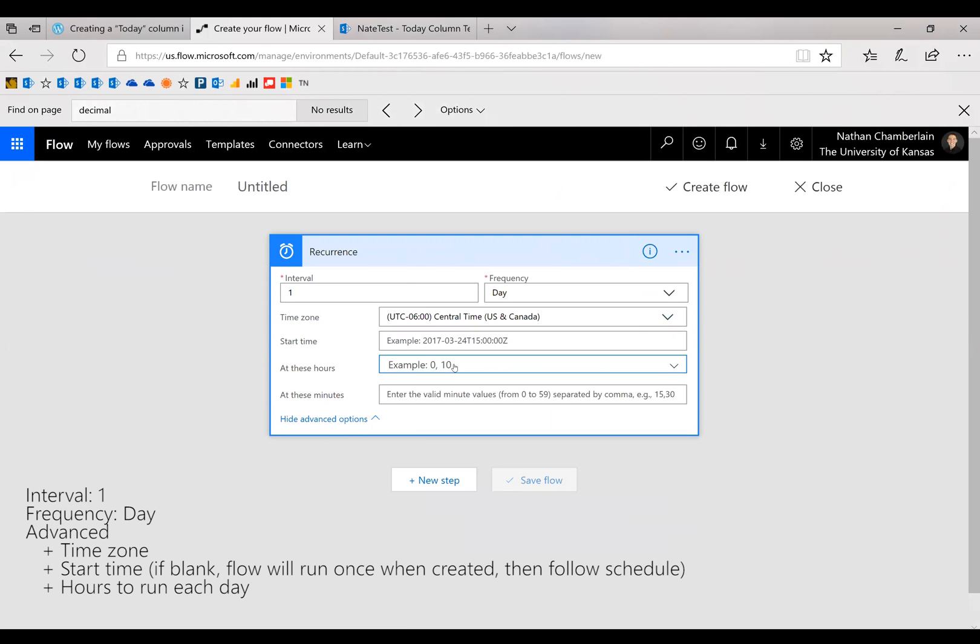And then I'm going to skip start time because I don't care if it runs as soon as I'm done. If you don't put a start time, it will, as soon as you say create flow, run the flow for the first time. So if you don't want it to run, make sure you put something in there.